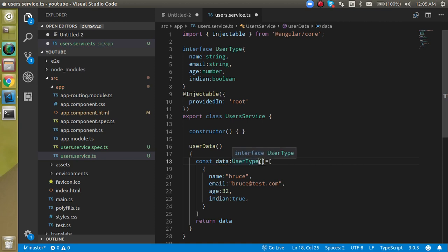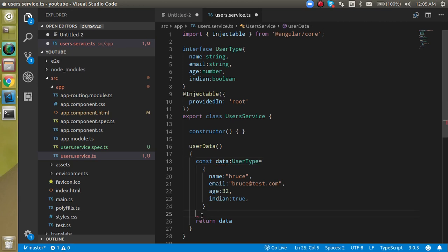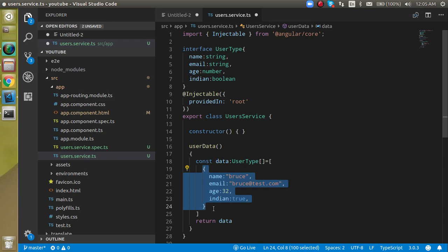If this is not an array, this is a simple object, then we can normally define it like this. But this is an array, so we can define an array. Array means there can be more than one object present.